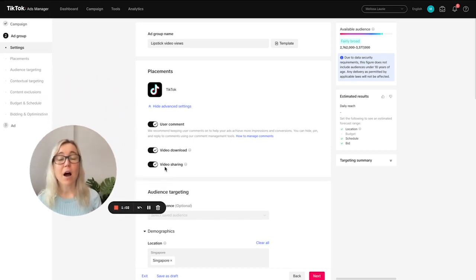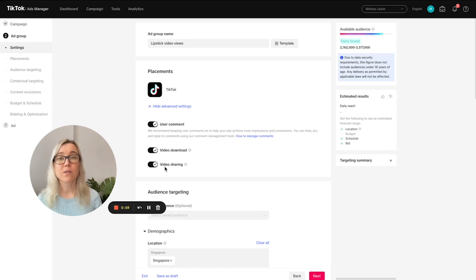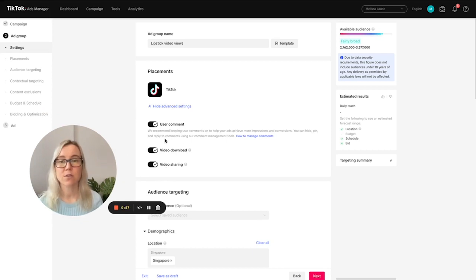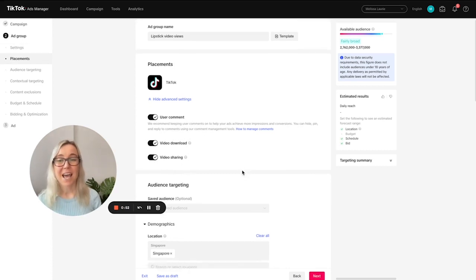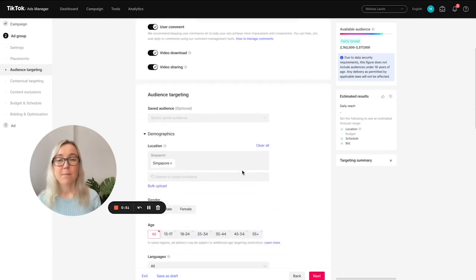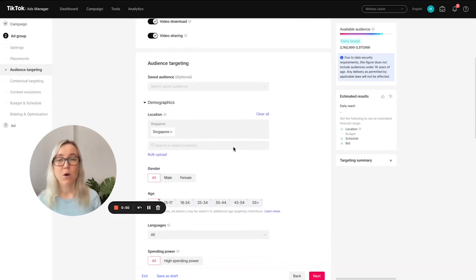There's different options here. I always leave these checked because we want the video to come across really natural on TikTok so people can comment, they can share with their friends or family.